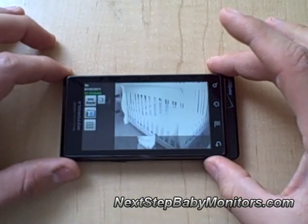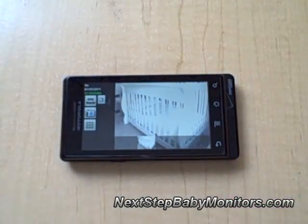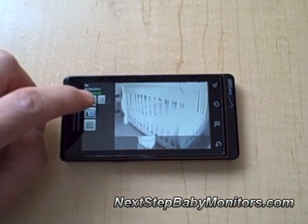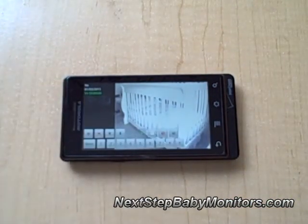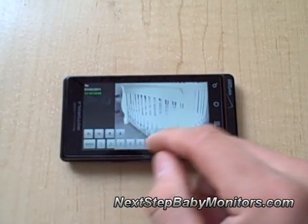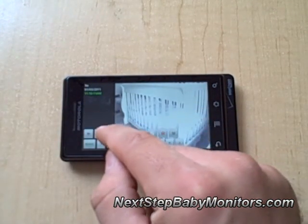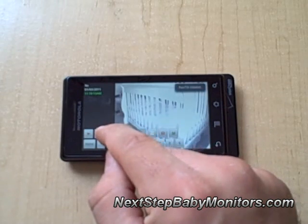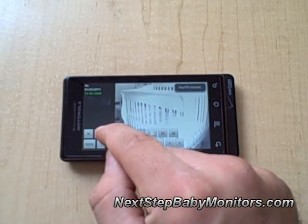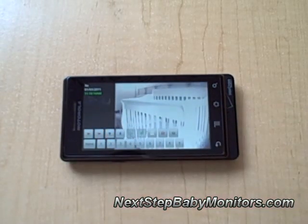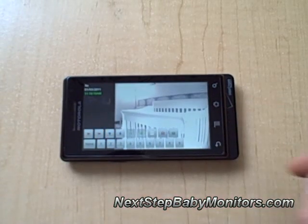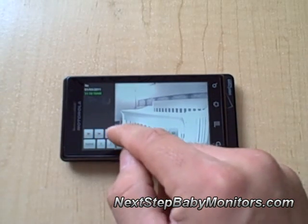We're going to start off here showing you the Android. We've loaded up our application, brought up our pan and tilt controls, and away we go. We have left, right, up, down pan and tilt controls.